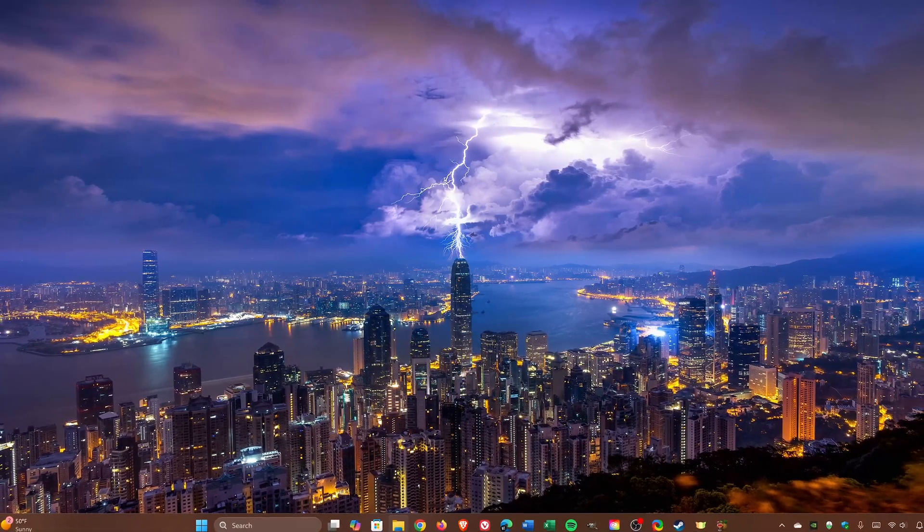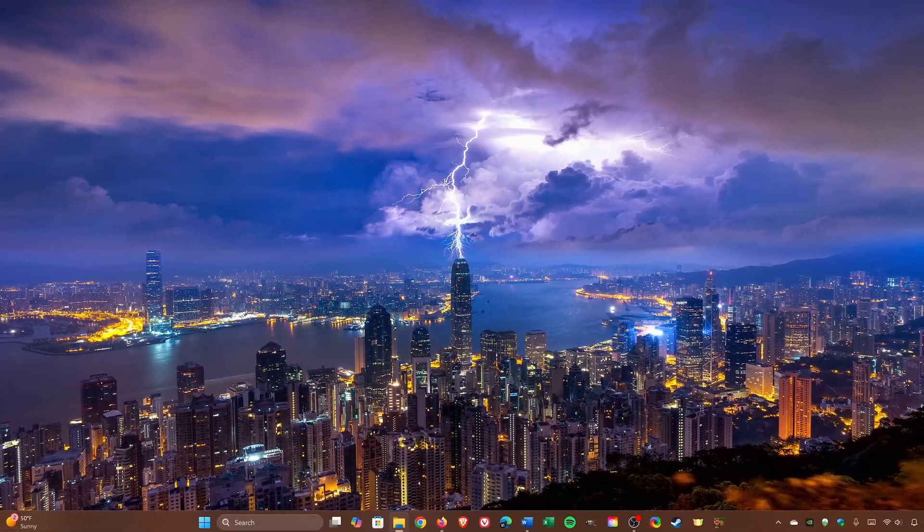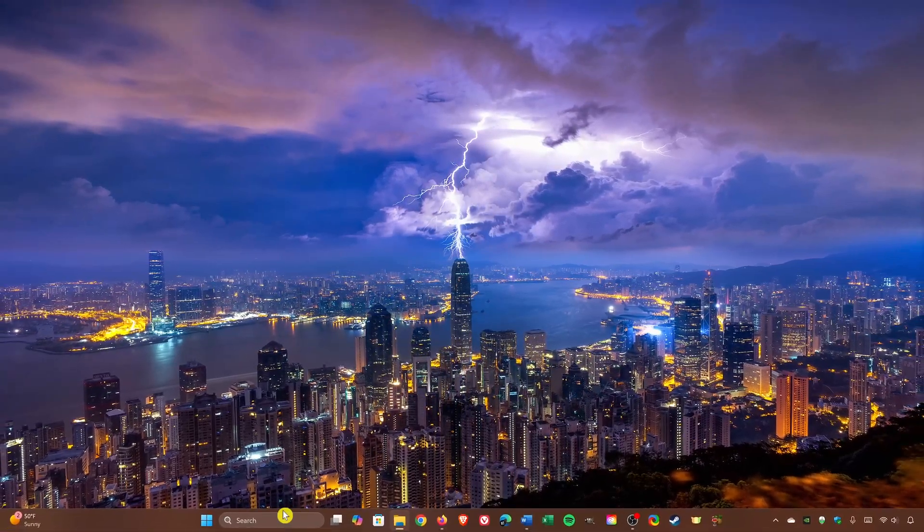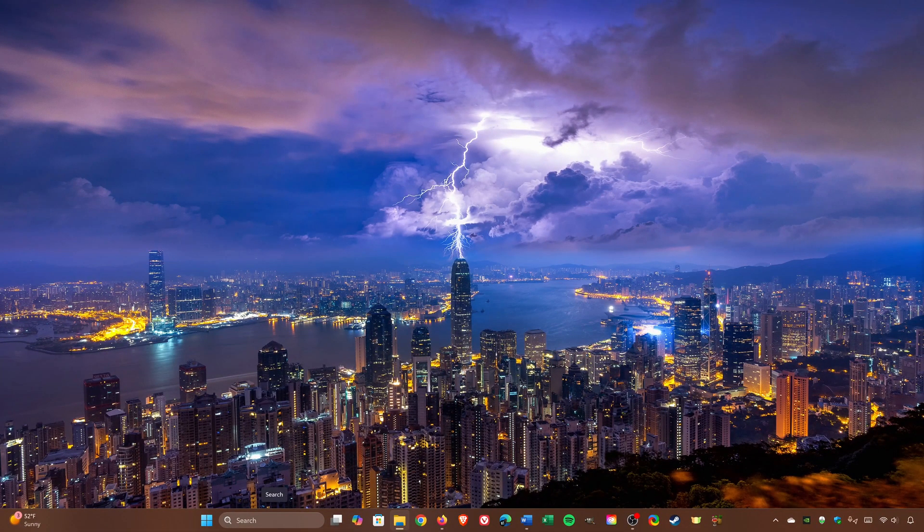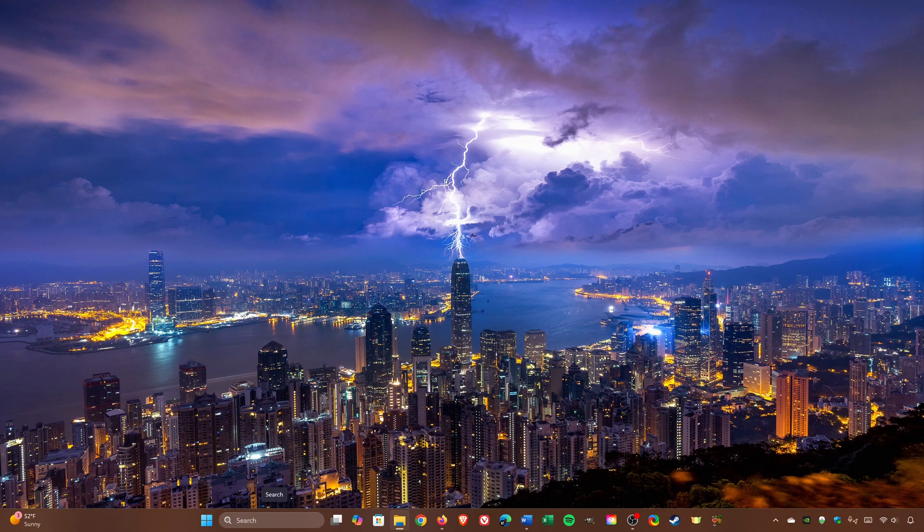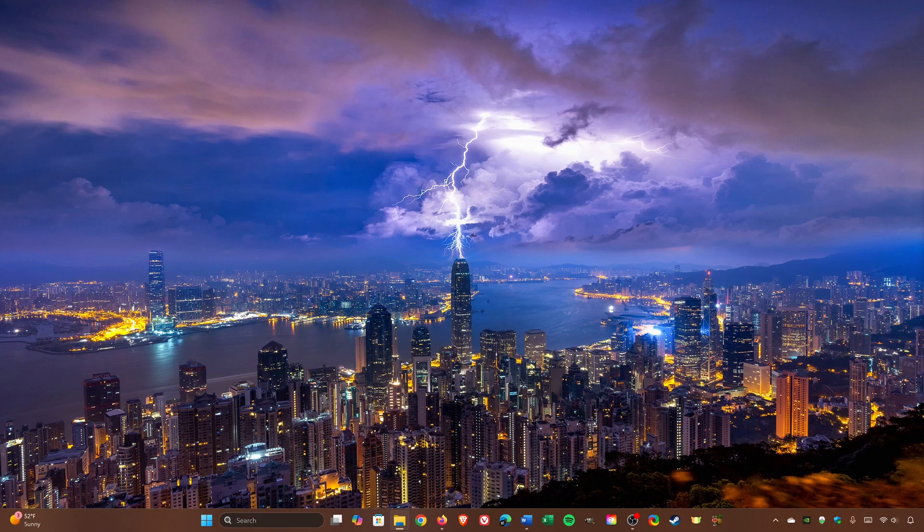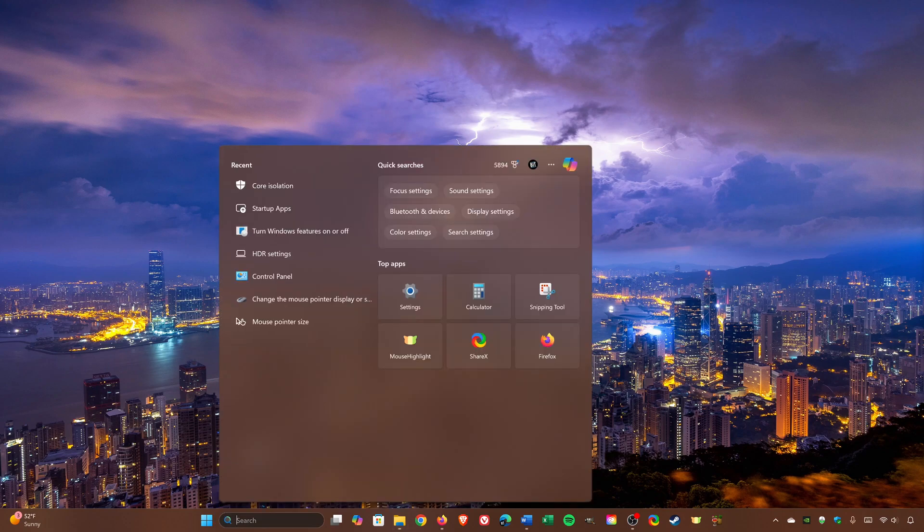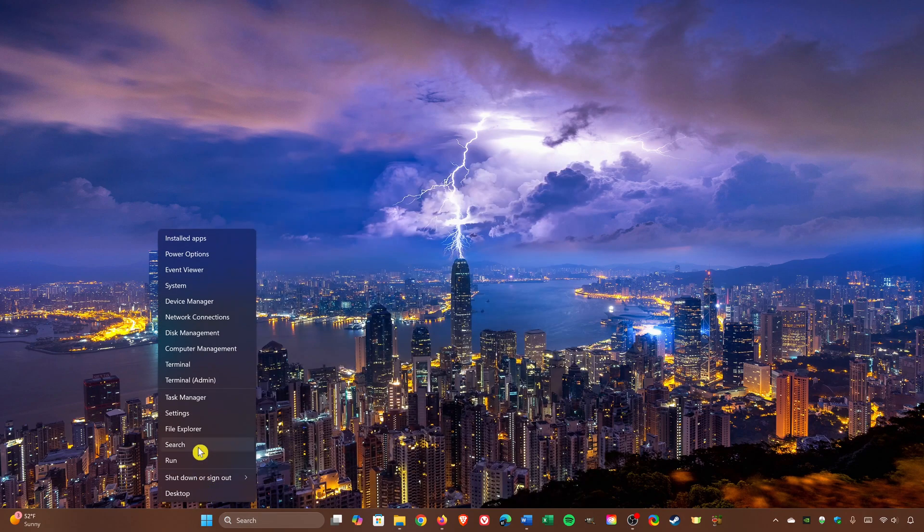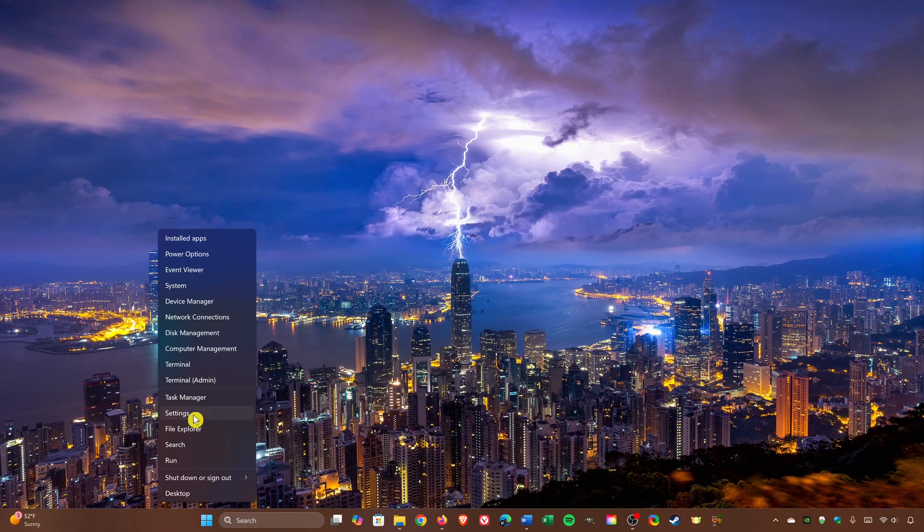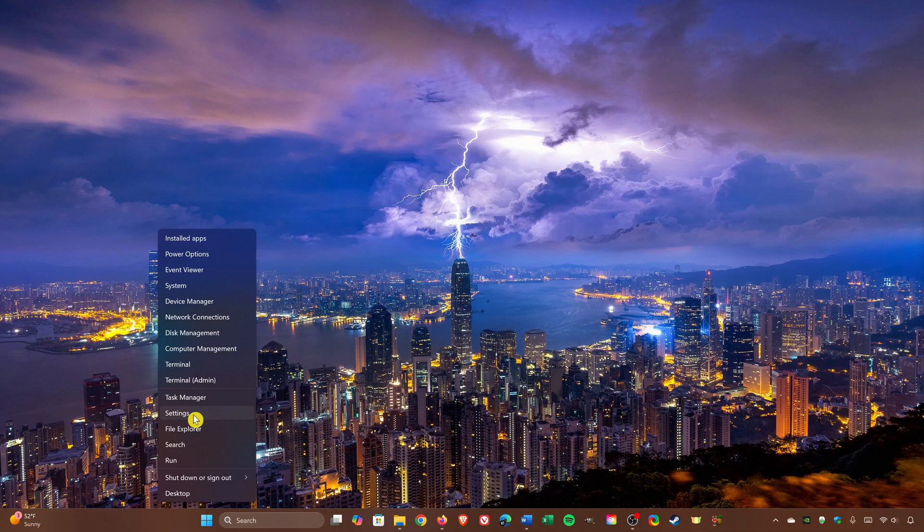For the first five tips, we'll be using the settings app. To open it, you could do a search for settings in the search box in the taskbar, or you could right-click on the start menu and select it, or open it using the keyboard shortcut which is the Windows key plus I.